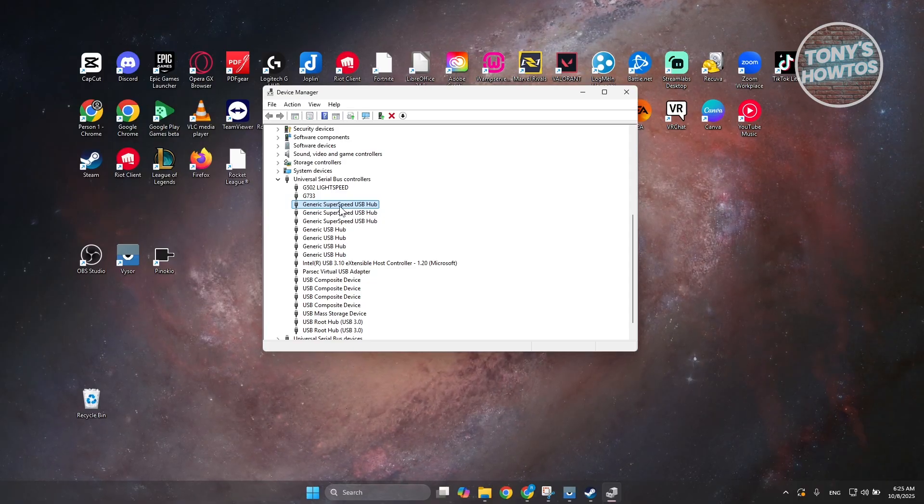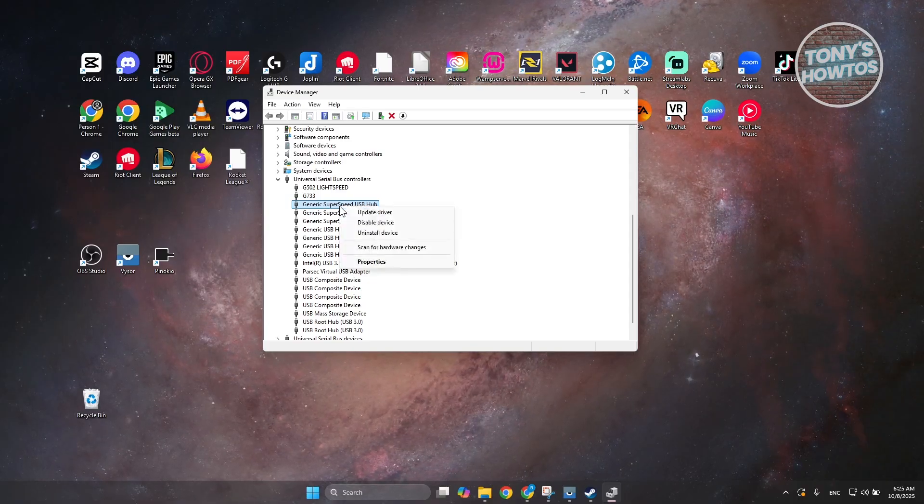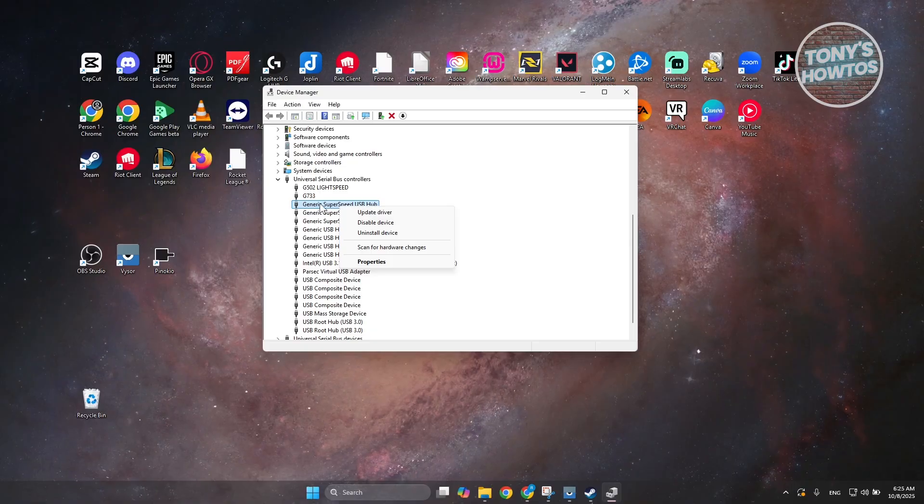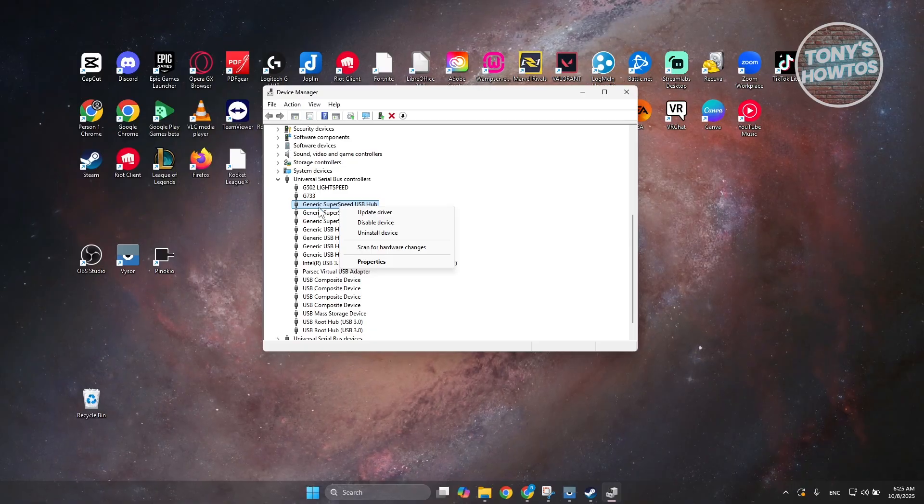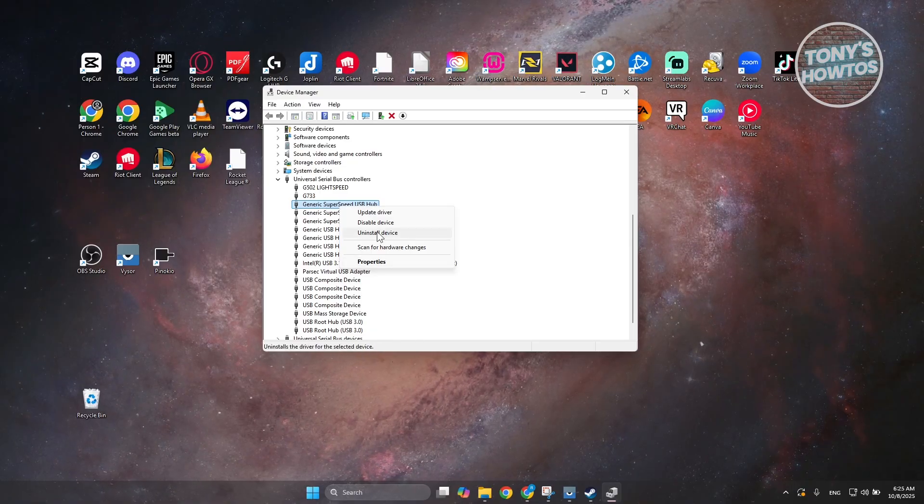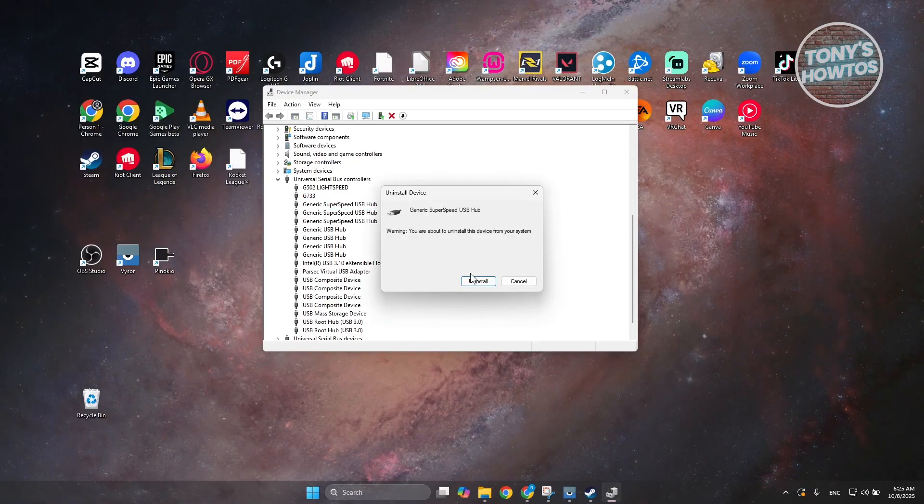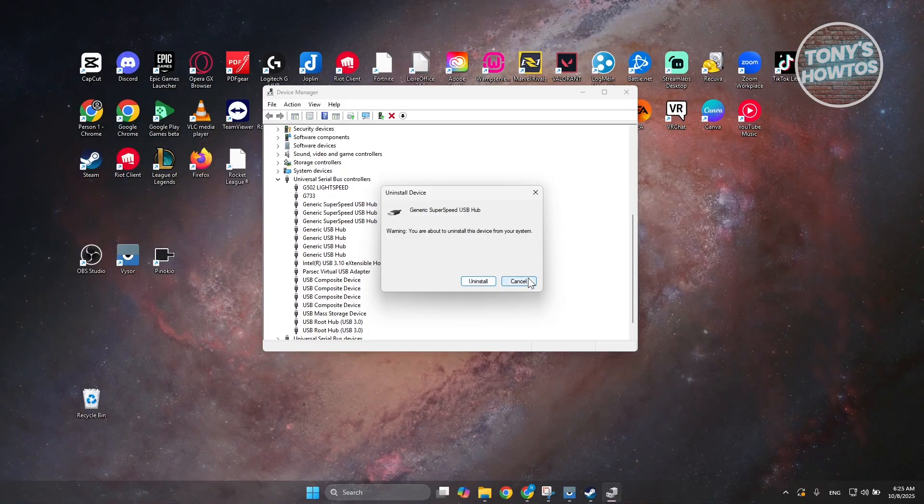But, seriously speaking, what you need to do is you want to go and right click on your USB ports here. Click on the uninstall device. And from here, click on uninstall.